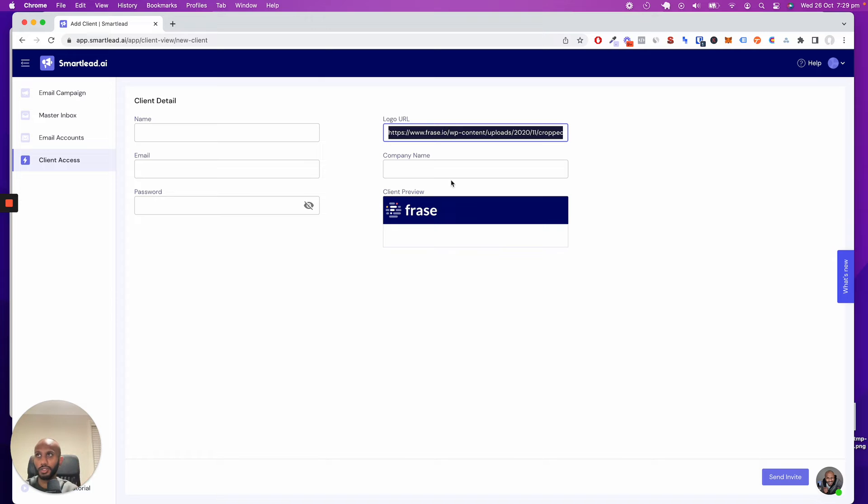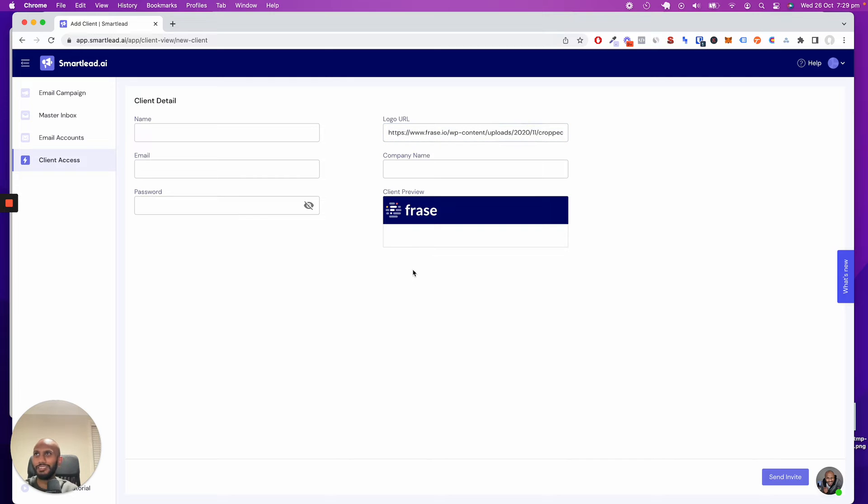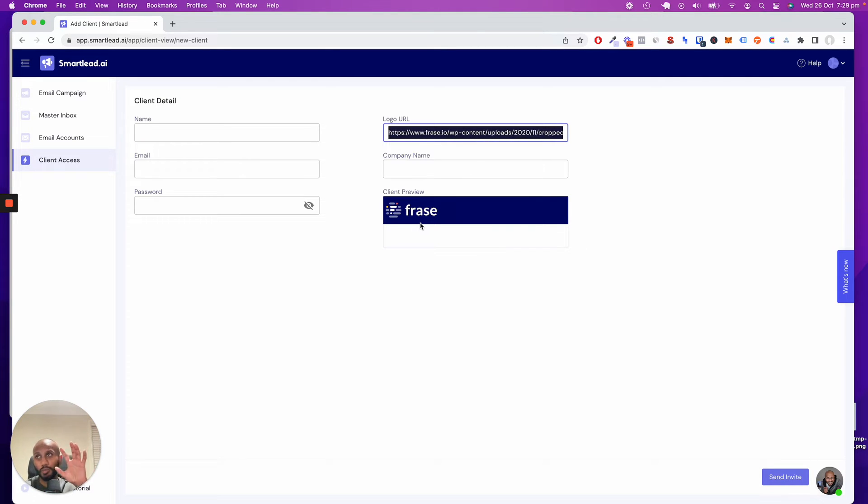This is going to be your logo that shows up. I'm using a logo from Phrase SEO tool as an example—it's completely irrelevant to this. In your case, you're going to put in your own logo.